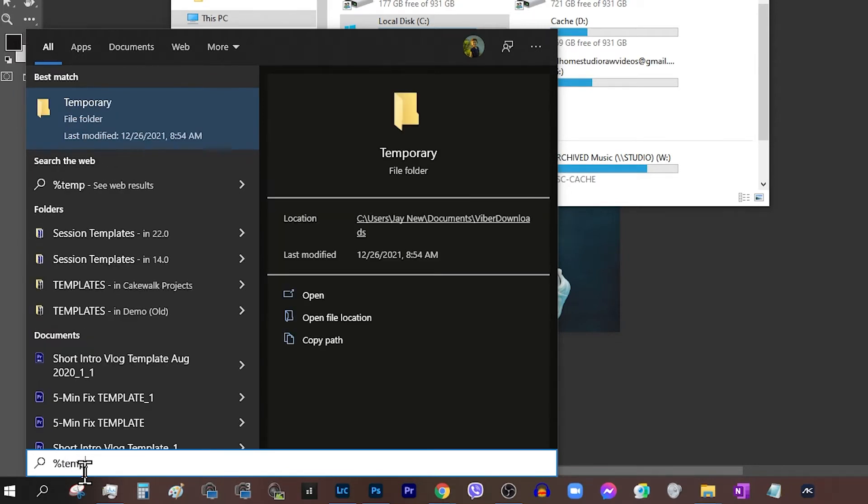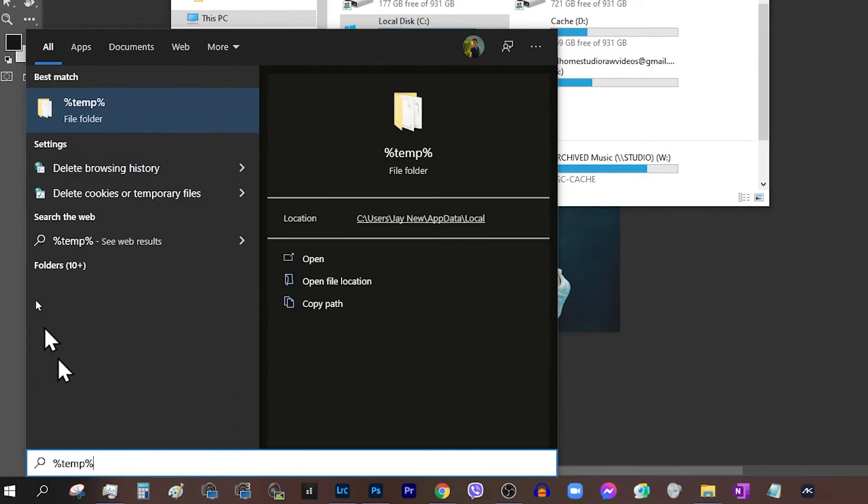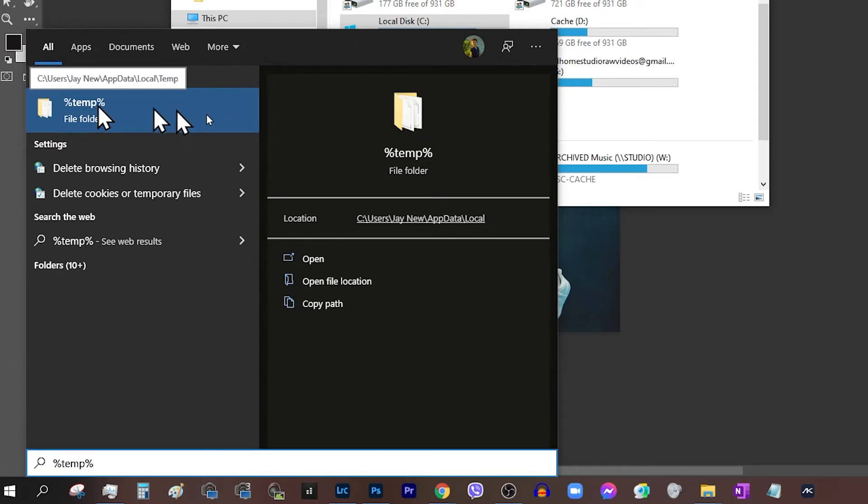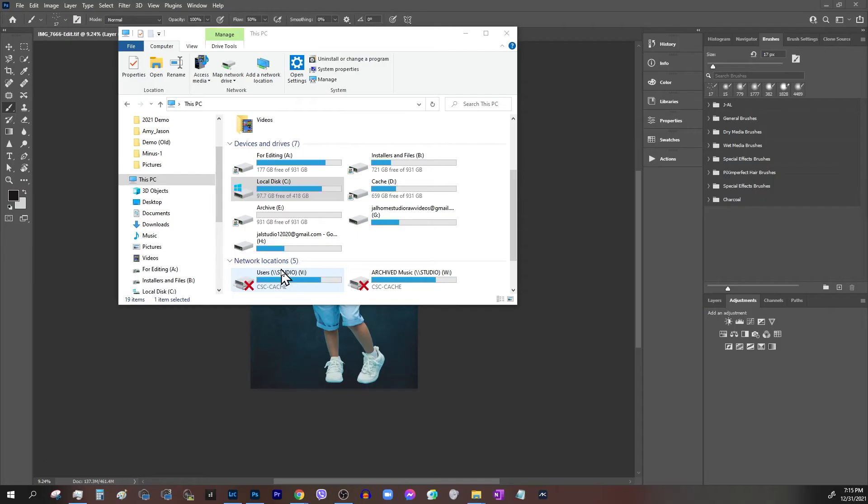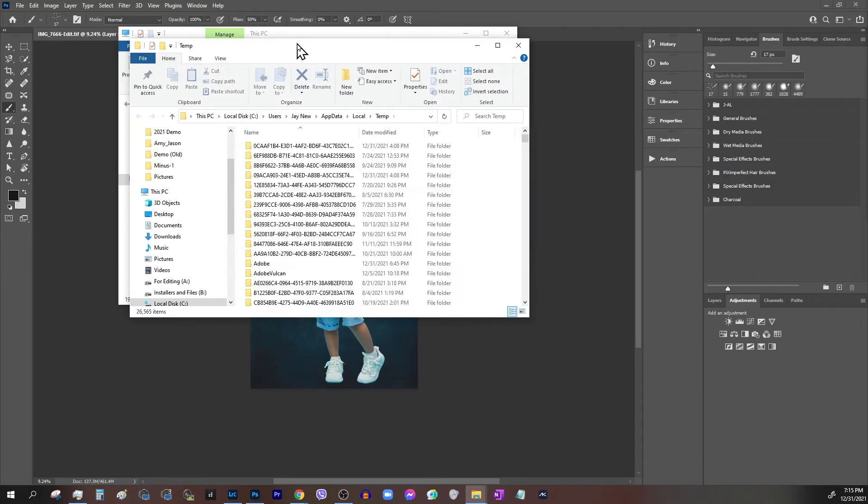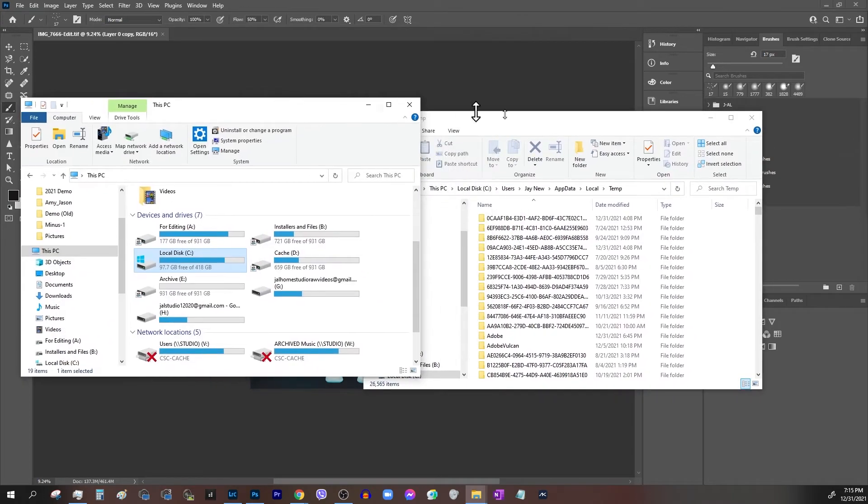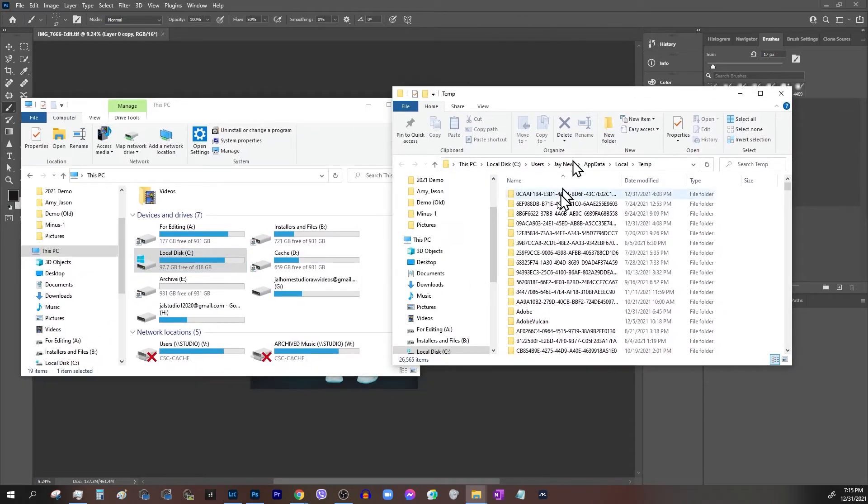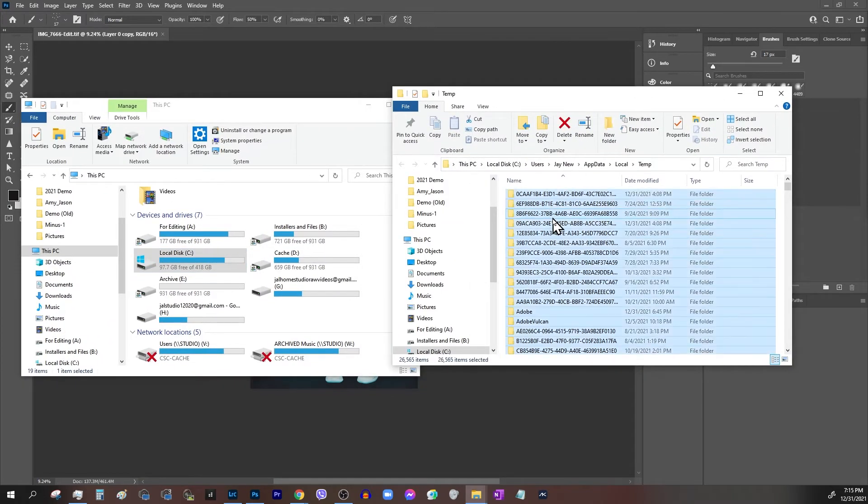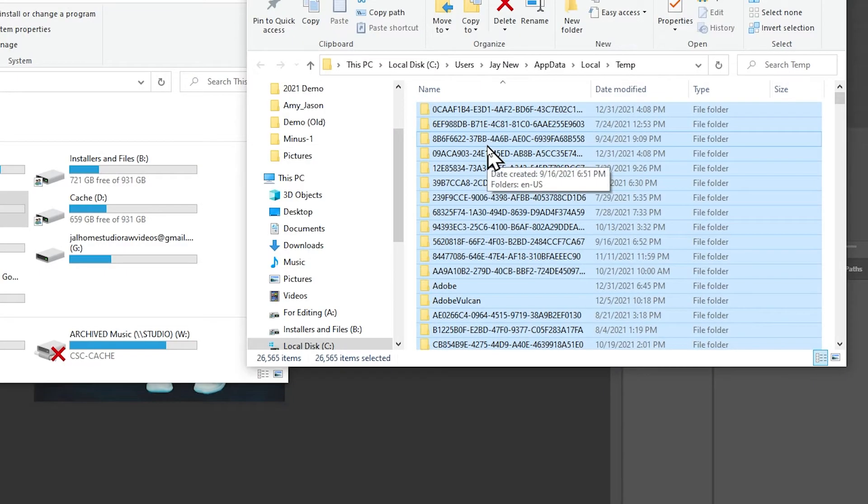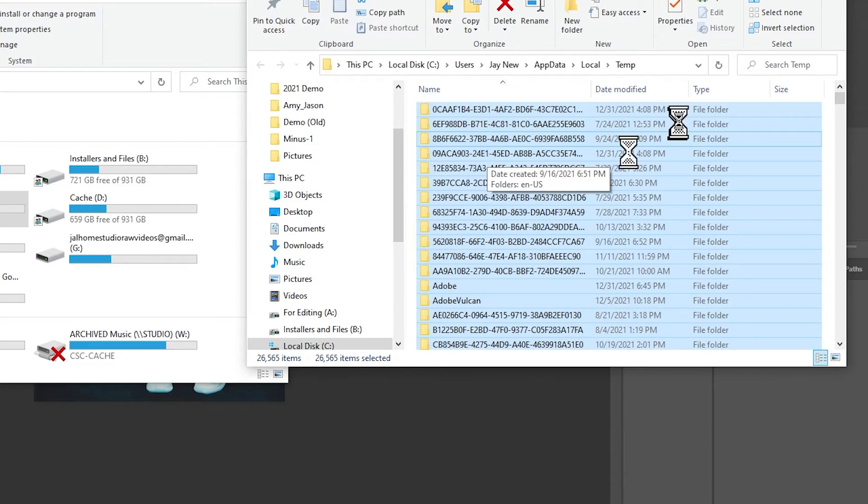So here's how to delete the temporary files: just type in %temp% in the start menu, open the folder, hit Ctrl+A, then Shift+Delete to delete all the temporary files.